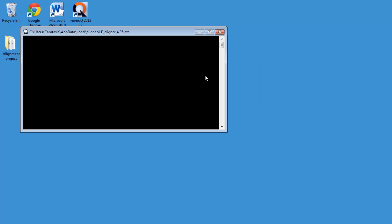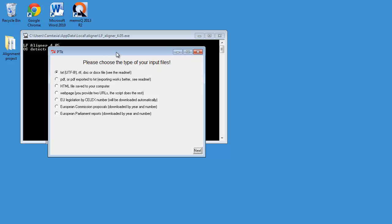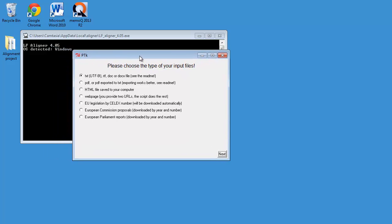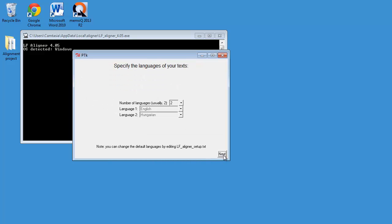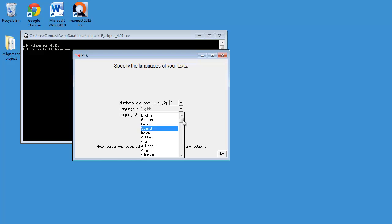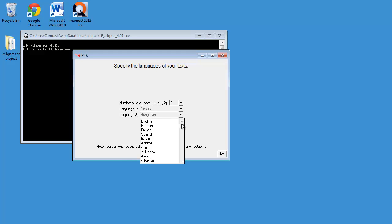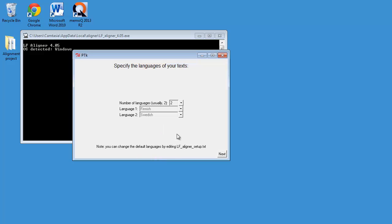It can take some time before the software detects the version of Windows. OK, so Windows was detected. And now I have to choose the type of input files. That will be text, because it's Word documents that I will be dealing with. So I click on Next. Now I can choose the number of languages I want to use for the alignment. 2 is the default. That's what I'm going to use. Language 1, I will be using Finnish. And for language number 2, I will be using Swedish. OK, Next.